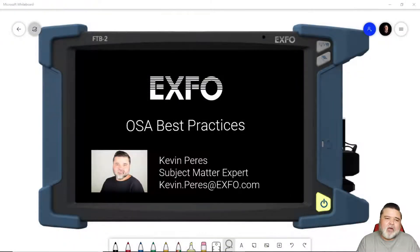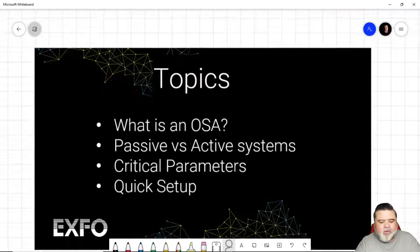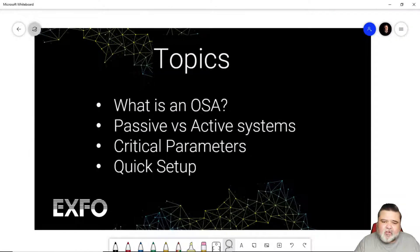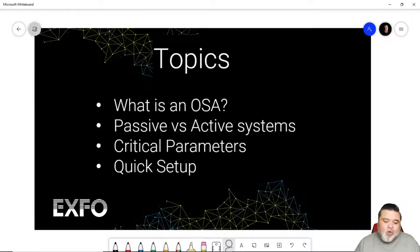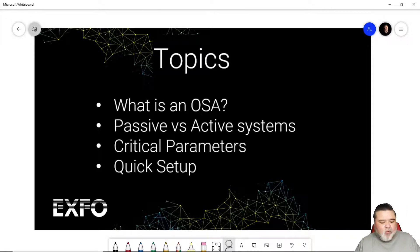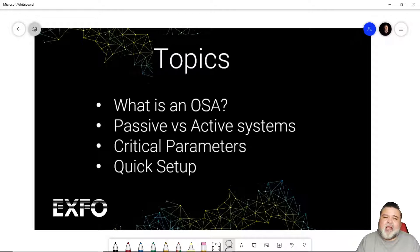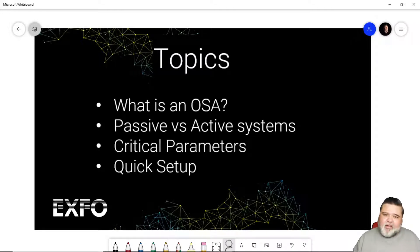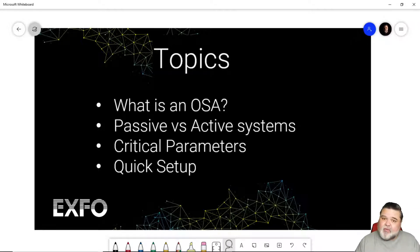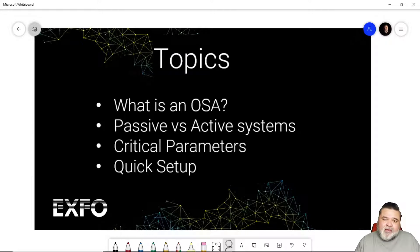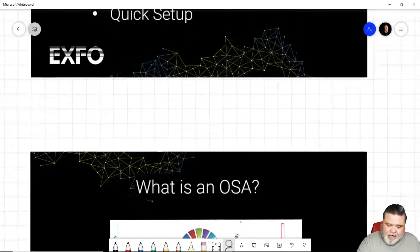What am I talking about when I mean OSA best practices? Essentially what we're going to cover are topics including what is an OSA, what is an optical spectrum analyzer, the difference between a passive and an active network, critical parameters that an OSA looks at, and then a quick setup. After this video, there will be another video that talks about the results.